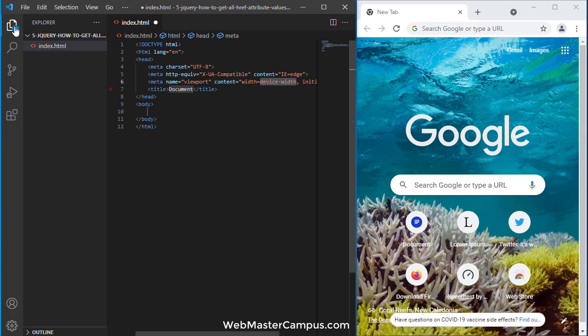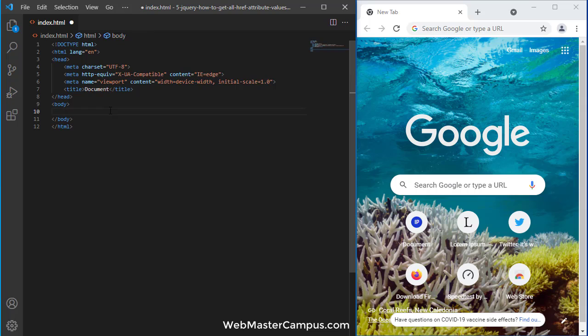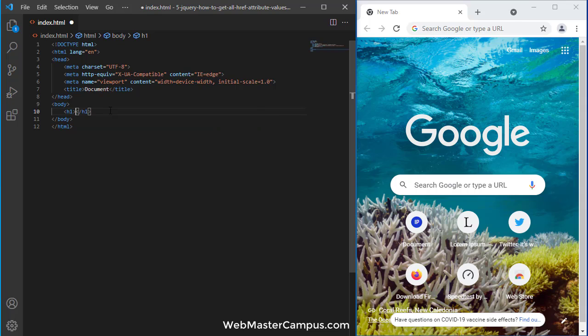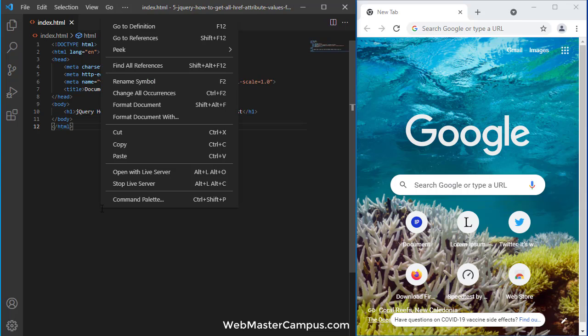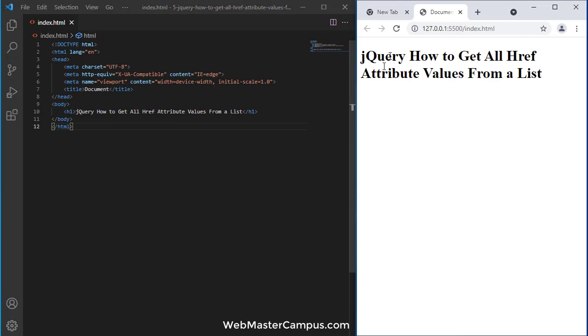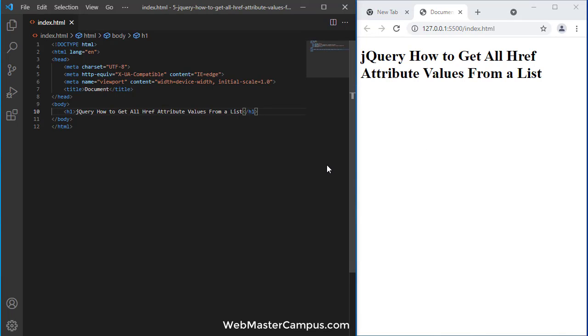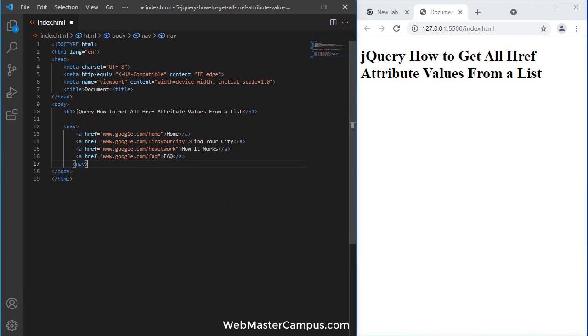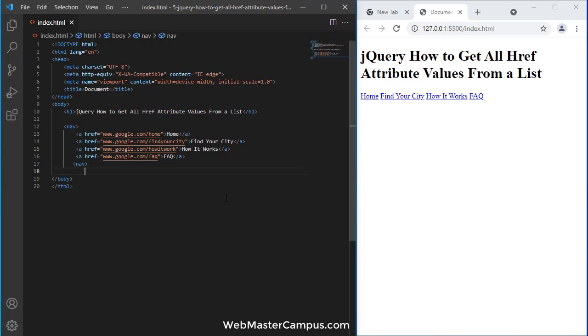Here we are. Let's create an h1 tag and execute this with open live server. Here we go, so we can see the changes on live server. Let's add some HTML to generate the links.